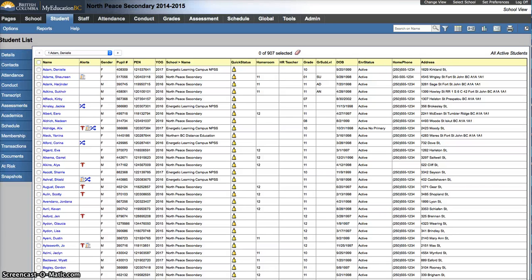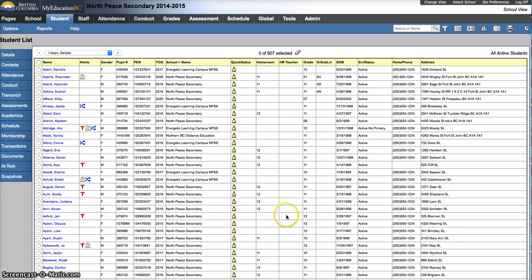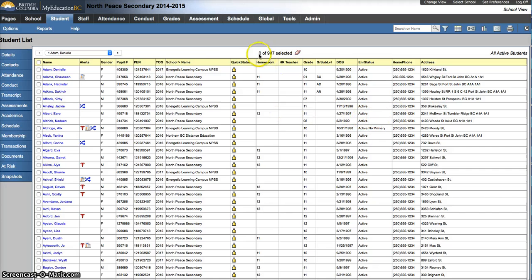In this video we're going to look at how to copy a field set and make some changes to it. Specifically I'm going to show you how to add the Aboriginal Ancestry field into your field sets. I'm in the training database, so this is all scrambled data, no real students in here. I'm in the School View Student Top tab.